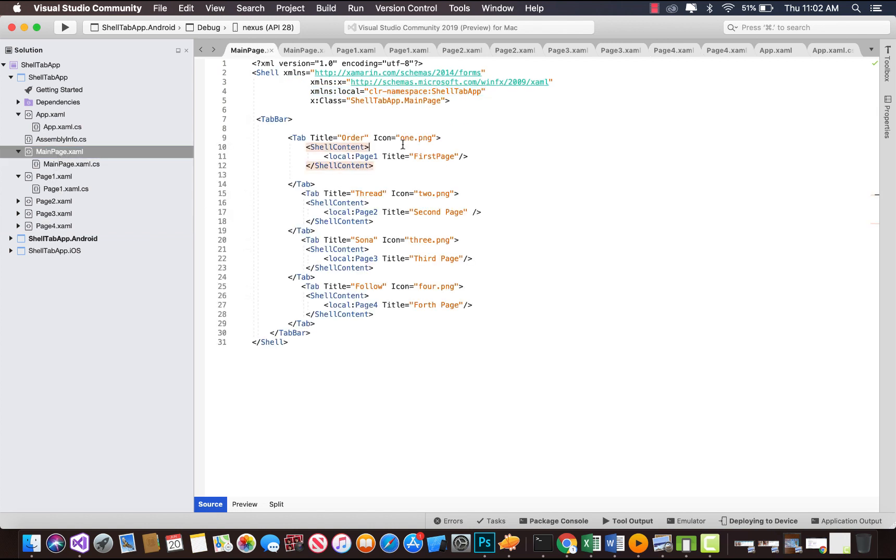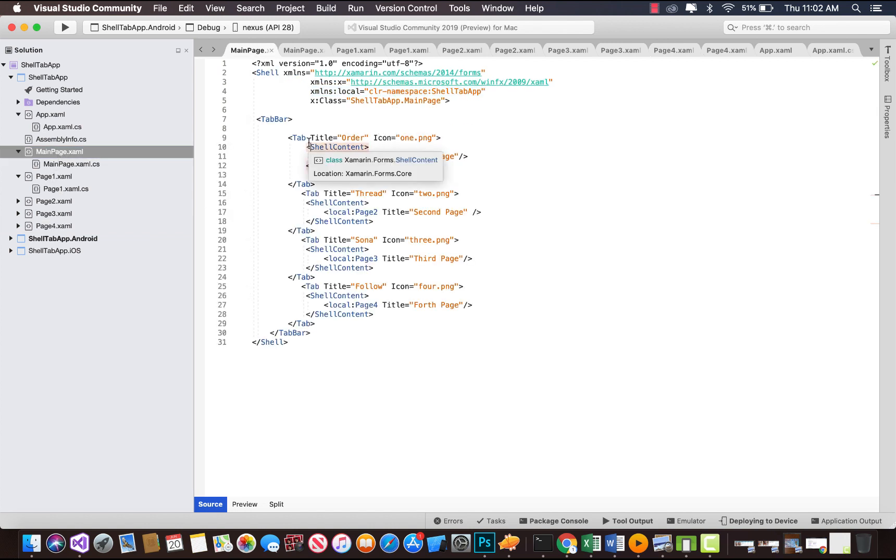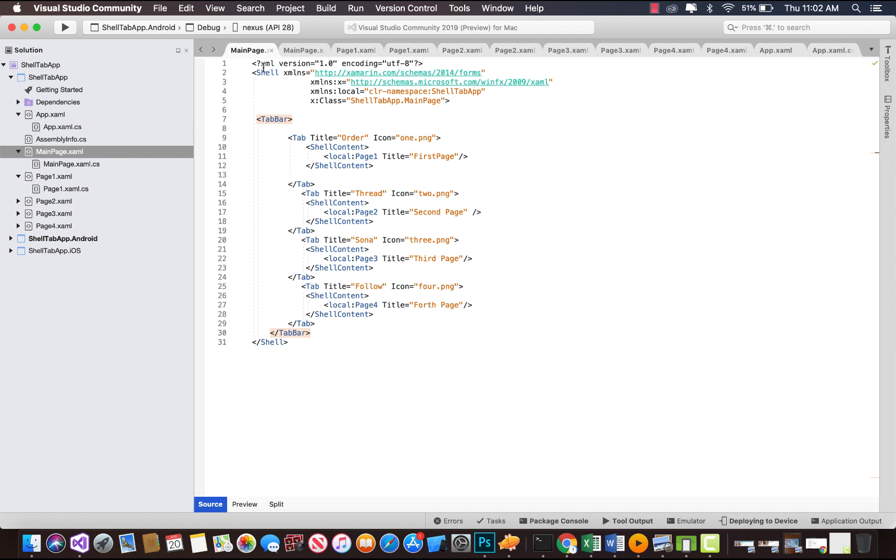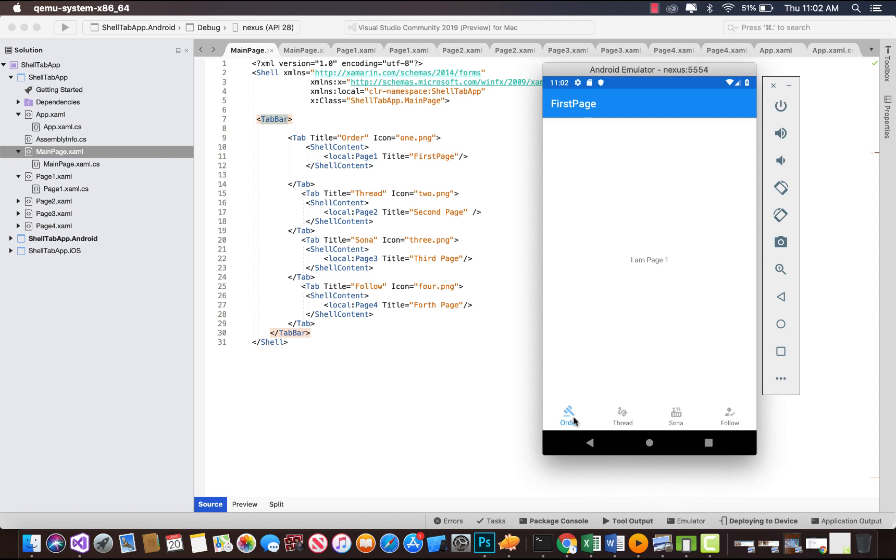Now let's go to our main page. Our shell has tab bar property, so it is defined inside our shell page. Inside our tab bar we have a set of tabs.